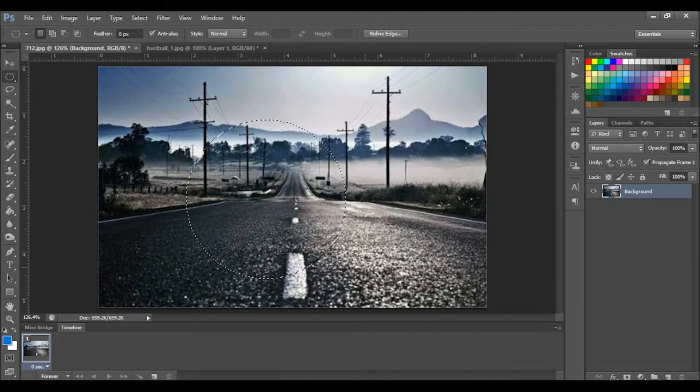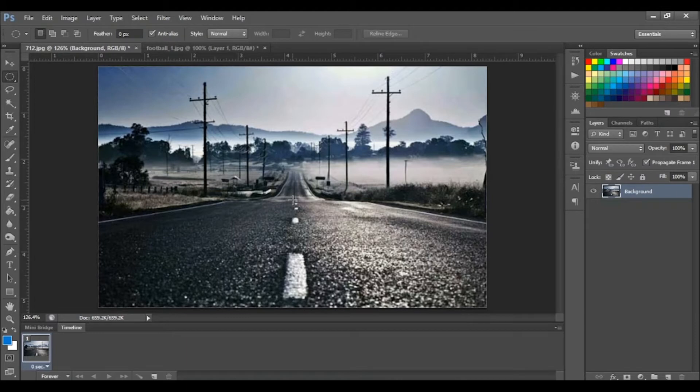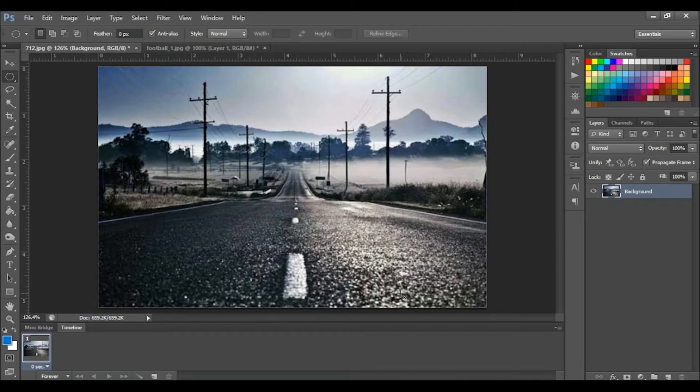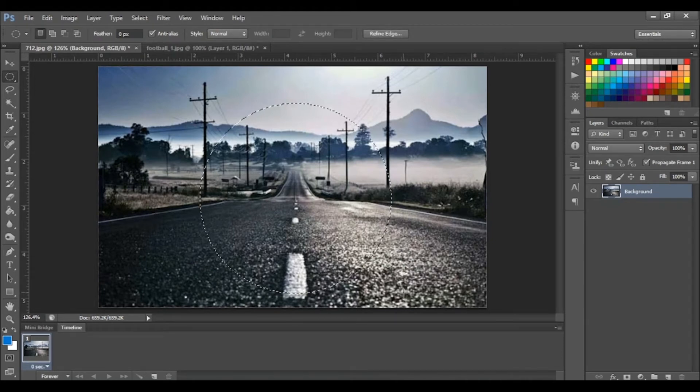To create a perfect circle from the center of your cursor, just click while holding down the shift and alt buttons and drag your mouse. There you have it, perfect circle from the center of your cursor.